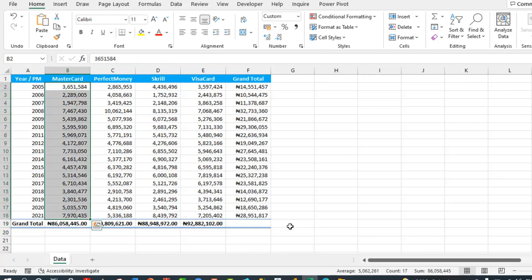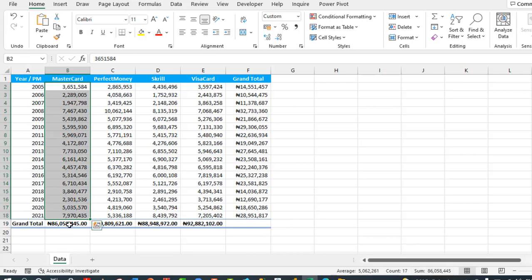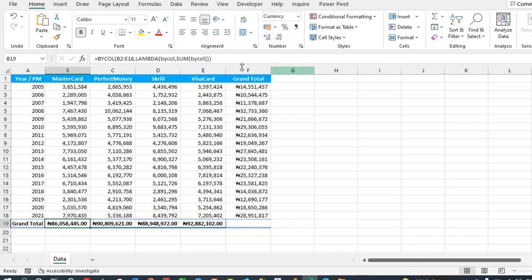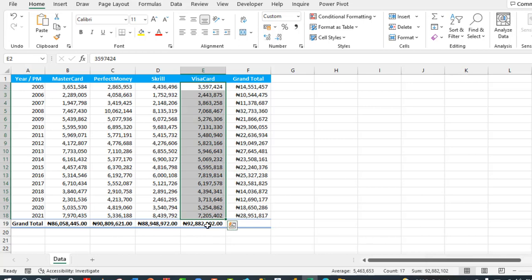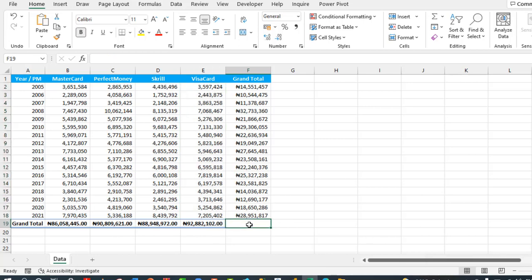Let's select this together and see. In the status bar we have 86,058,445 which is exactly what we achieve here. Let's verify the Visa Card. That gave us 92,882,102 and that's exactly what we achieve here.